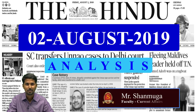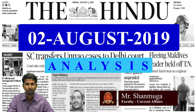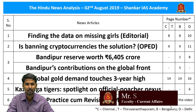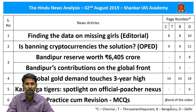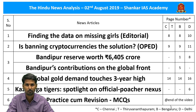Welcome to the Hindu News Analysis by Shankar IA's Academy for the date 2nd of August 2019. The list of news articles taken up for today's analysis along with page numbers of Chennai, Bengaluru, Delhi and Trivandrum editions are displayed. The handwritten notes in PDF format and timestamping of all news articles will be available in the description and comment section for the benefit of smartphone users. Let us now start our analysis.